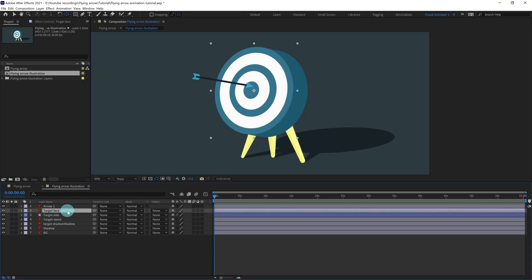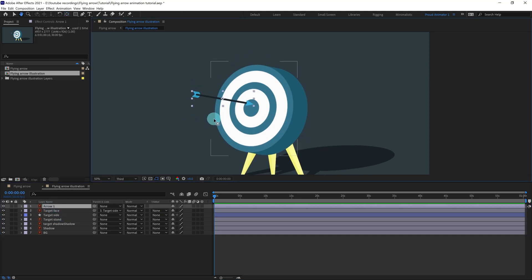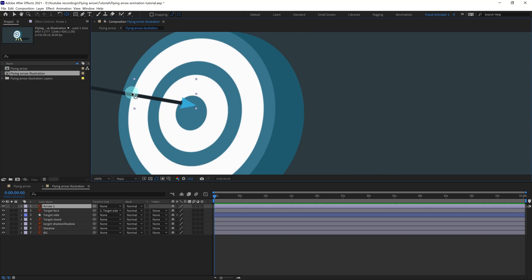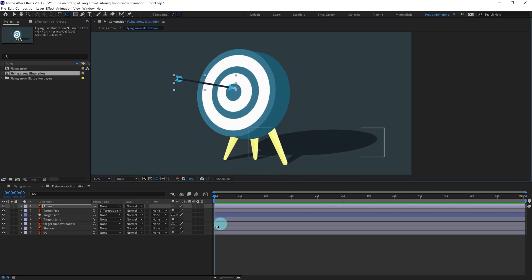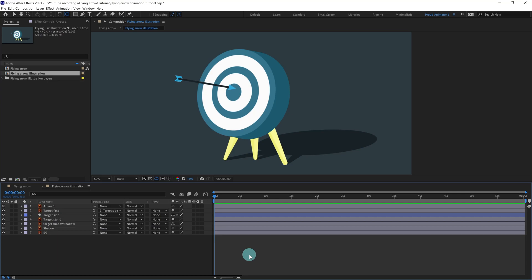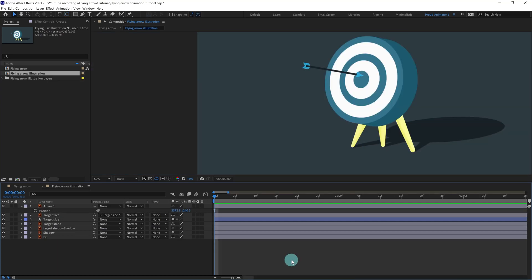We are going to select the target face and parent it with the target side. Select the arrow — I would also like to change the position of the anchor point and put it around here at the tip of the arrow. It's completely ready for animation.